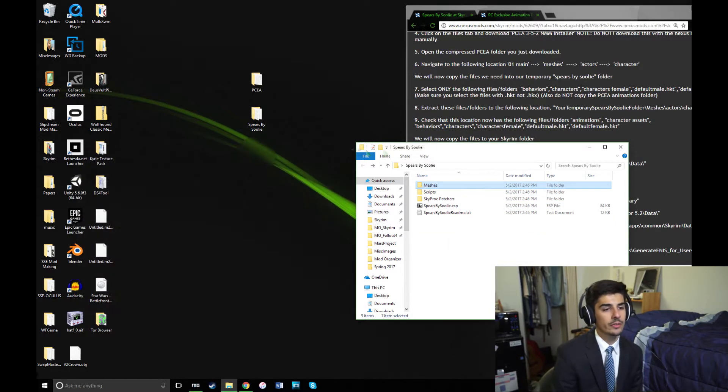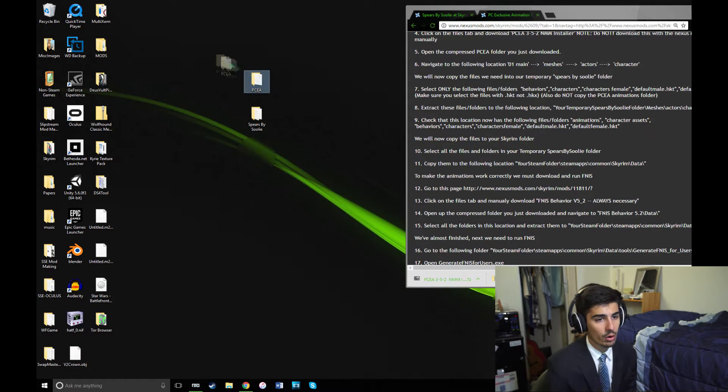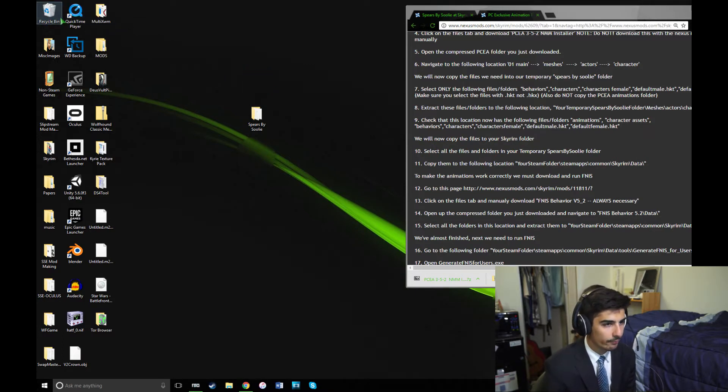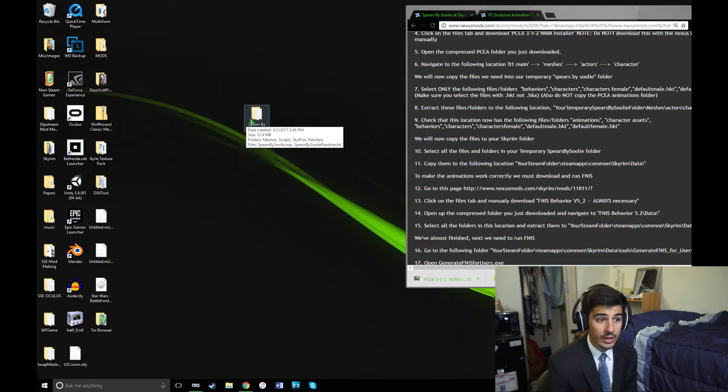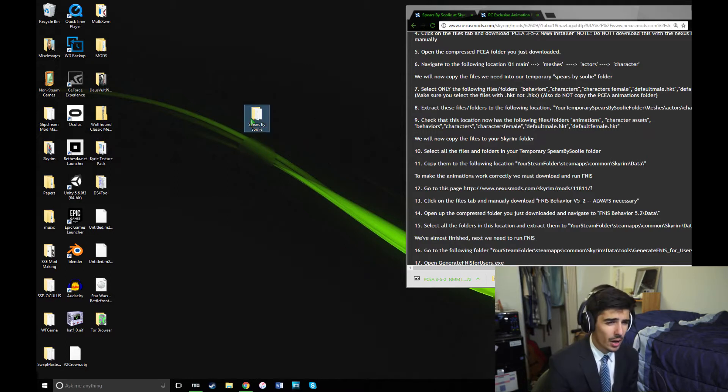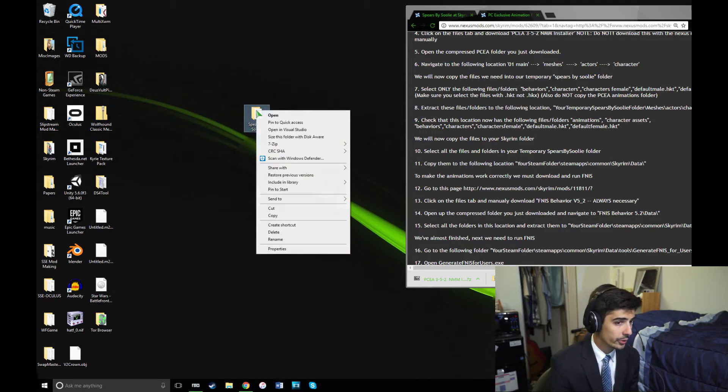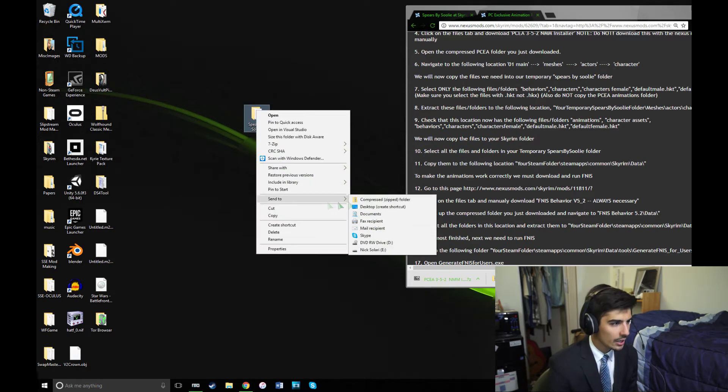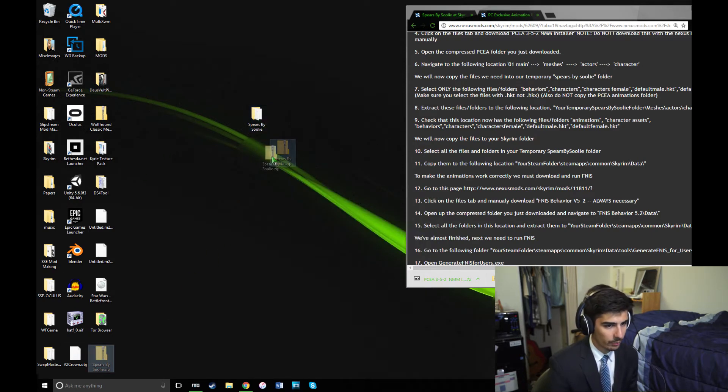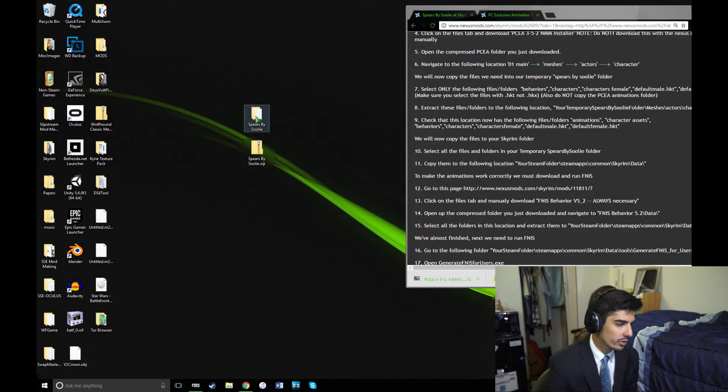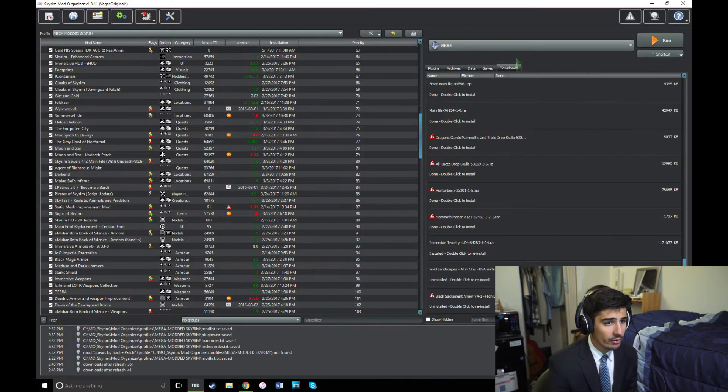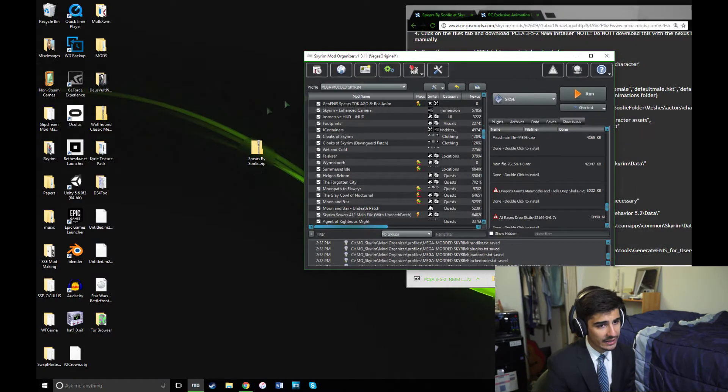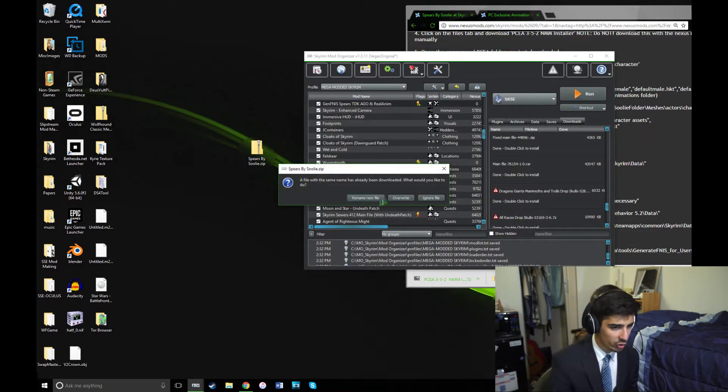Now, you can close up these folders. You don't need PCEA anymore, so you can delete that as well. Then, if you're using Mod Organizer or even Nexus Mod Manager, you'll want to archive this Spears by Suli folder since we're done editing its contents. I'm just going to right-click it and send to a compressed zip folder. We won't need the original folder anymore at that point, so I'll just delete it.